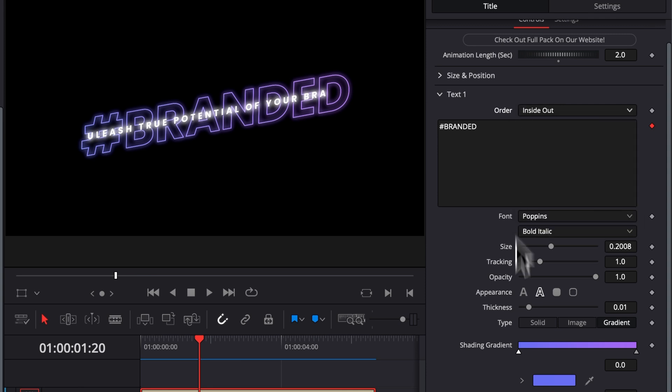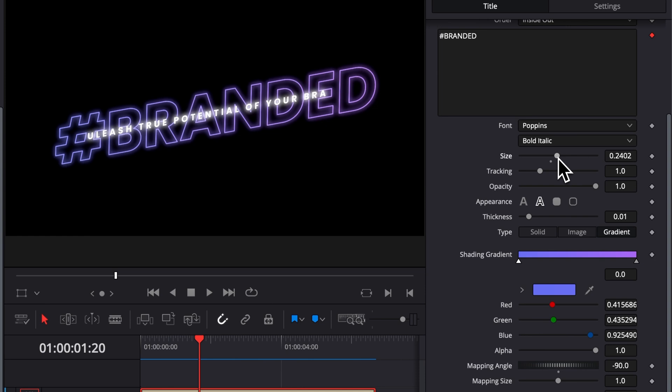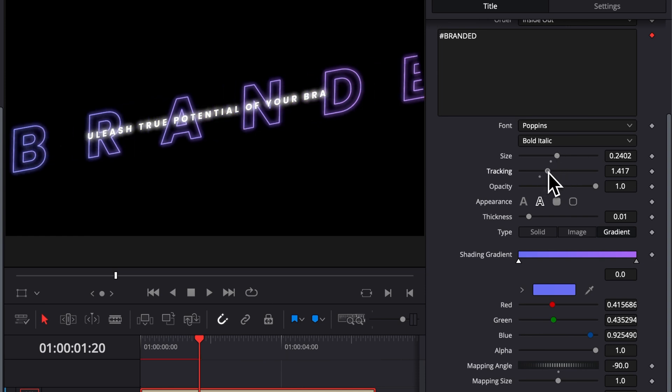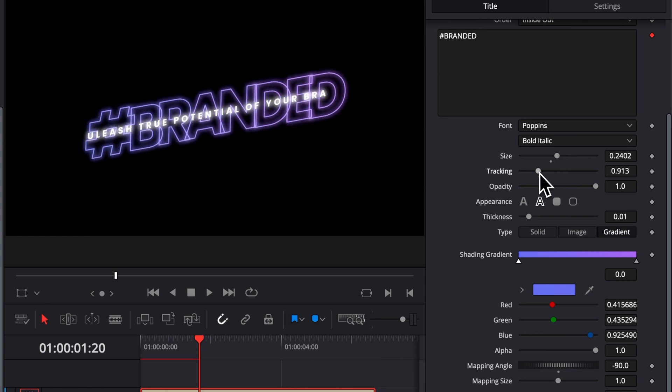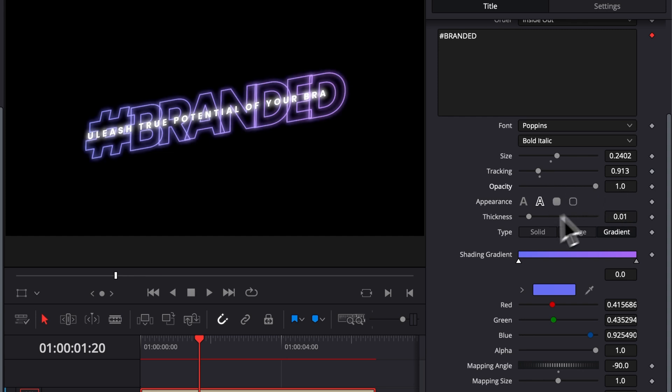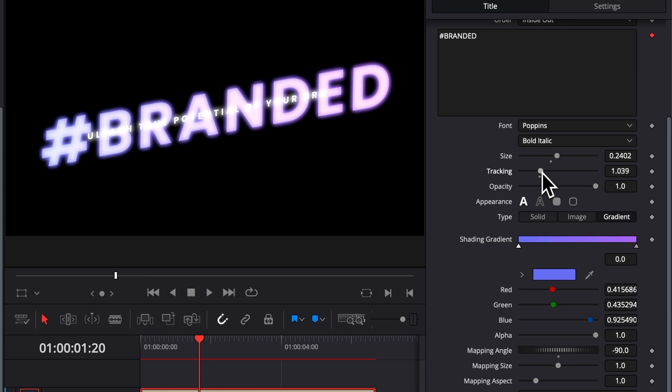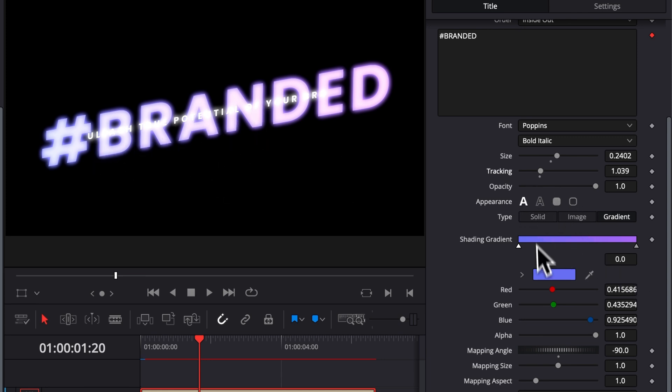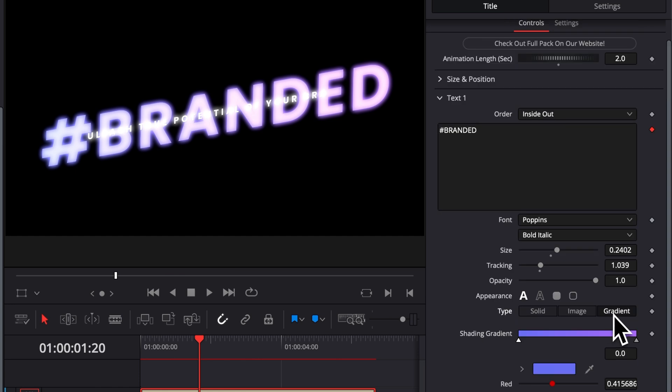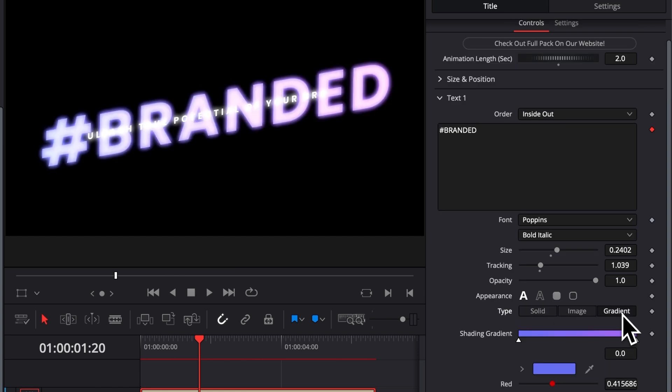You also have all the usual text settings that you can change, including for example the size, the tracking of the text. You can also play around with the opacity. You can have it filled instead of having it outlined. Right now I'm just going to erase the tracking for something like that, for example, and you will need to change the color of the text above it. But you get the idea. You can also change the color from gradient to solid, for example, so on and so forth.